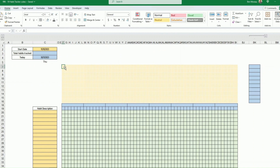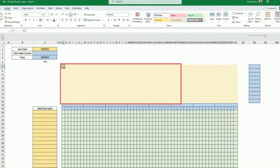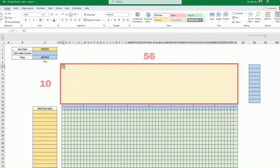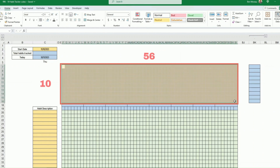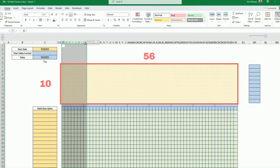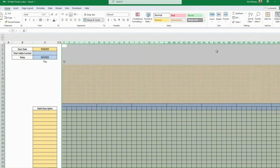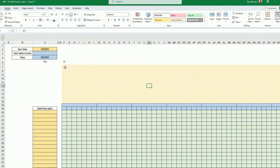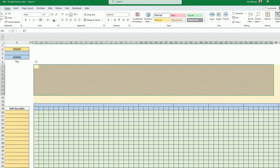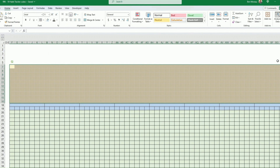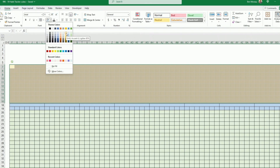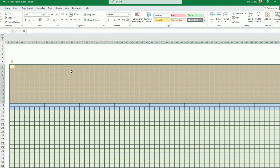Now we need to create a grid that can hold around eight weeks — you can make it as big as you want, but for this training I'll stick to eight weeks, which means 56 cells. To start, make the cells a little bigger so we can understand what we're doing. Select all 56 wide by 10 high cells and apply a pale yellow background — gold accent.